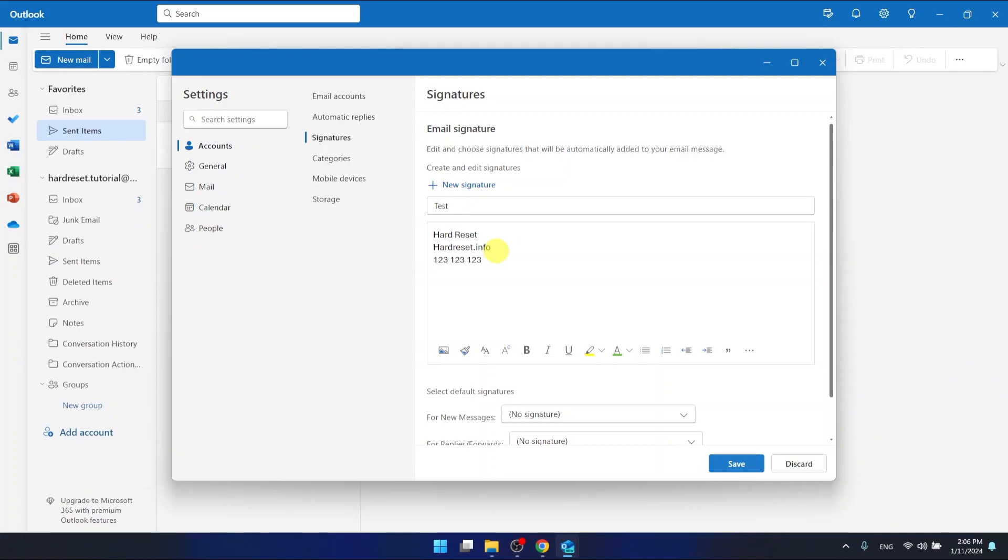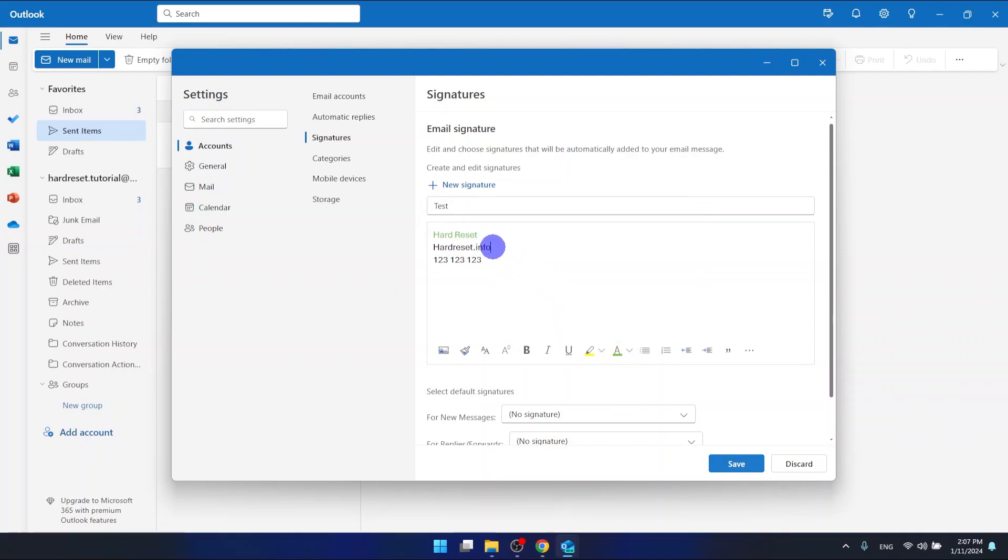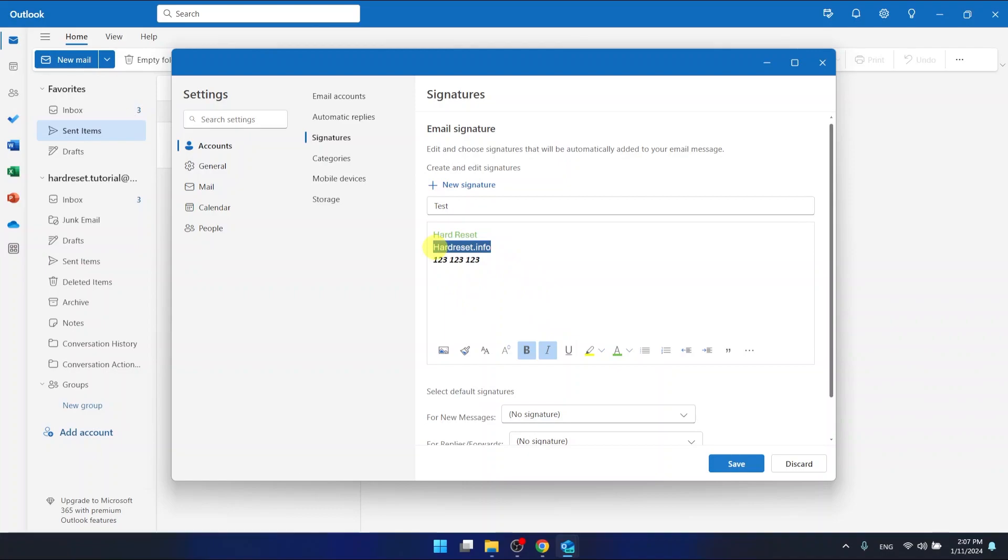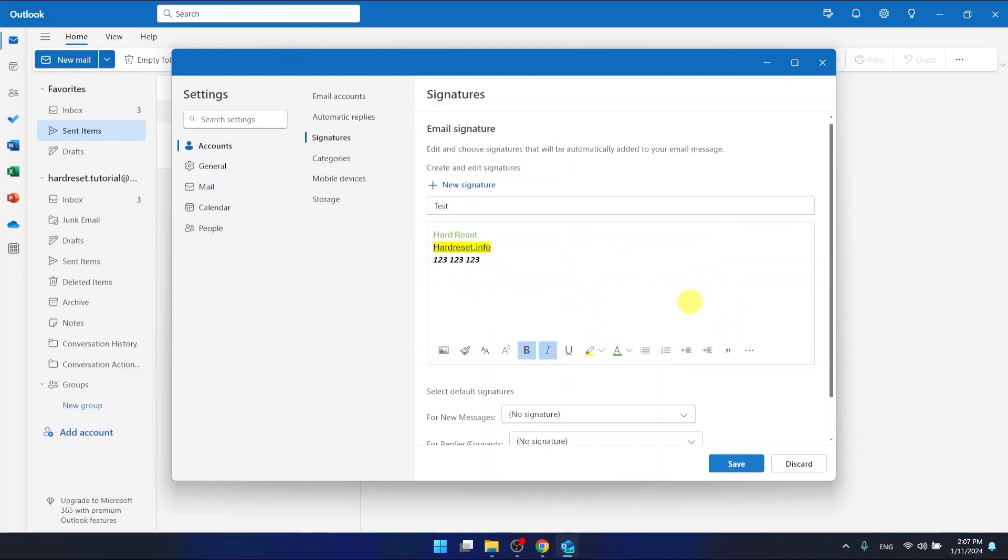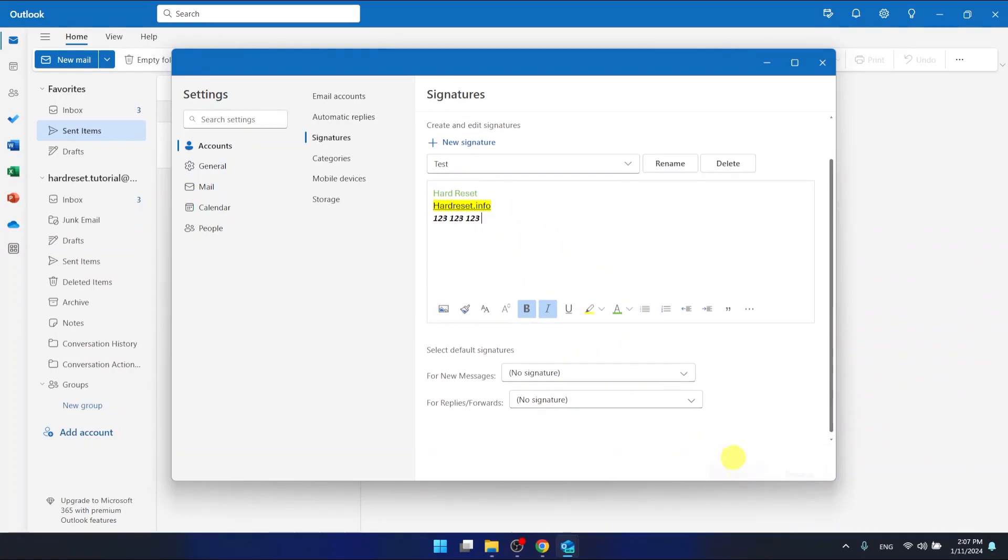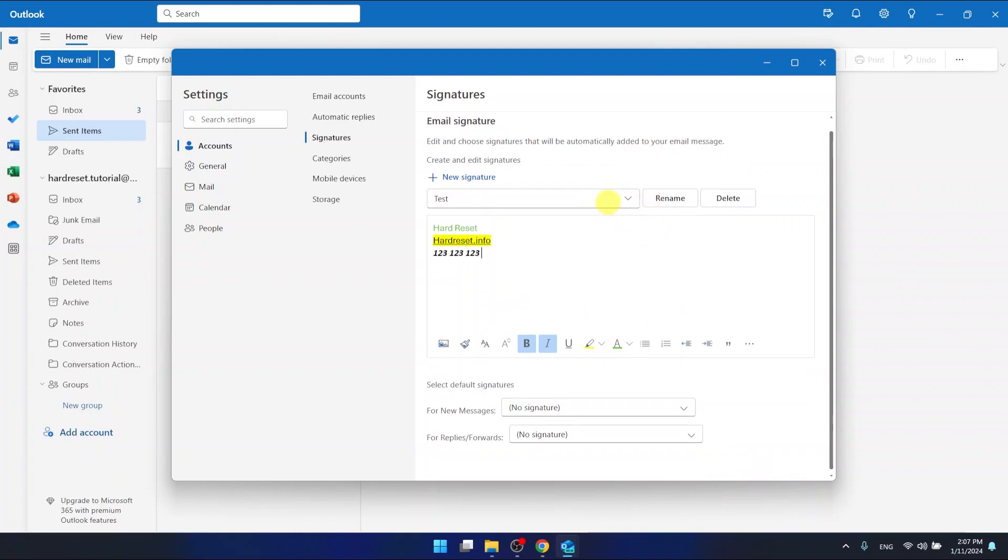For example, something like this. And also you can add some images, you can format all of the letters. For example, we can go with the highlight, we can go with the color of the letters, we can bold them, we can go with italic, and for example underline something. You can also add some links here and, as I said earlier, some photos. Now we need to save the signature.